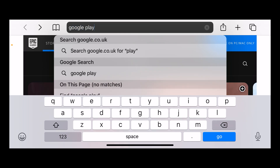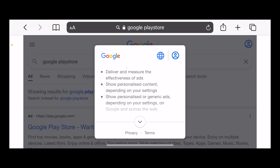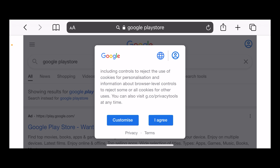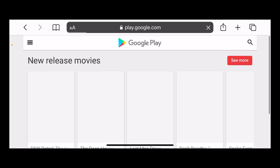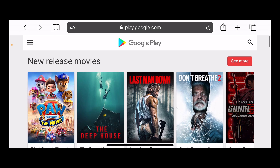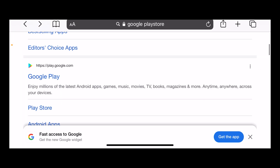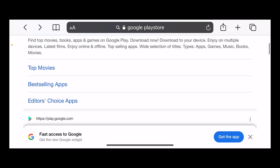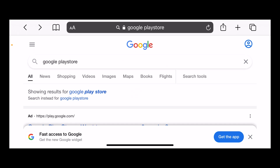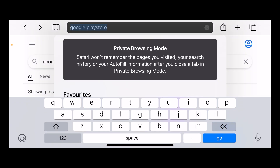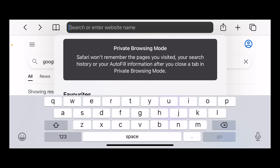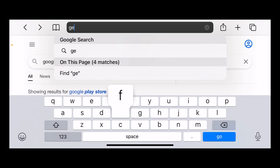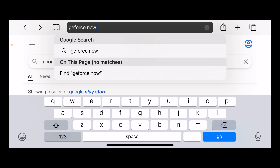Now that you've logged into your Epic account, I can show you how to download and play Fortnite Mobile. For Android players, all you have to do is go on the Google Play Store, search up Fortnite, and you should be able to download it for free. You can also search it up on the Google Play Store website on your Android device.